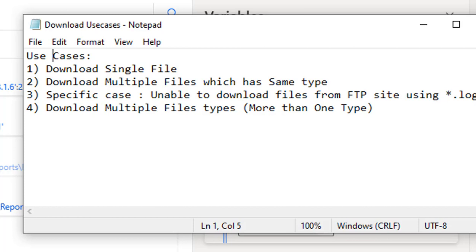The third use case is a specific scenario requested by a user who was unable to download files from the FTP site using log files. We'll address that. Finally, the fourth use case is downloading multiple files of different types — for example, .PPT files along with .XLSX Excel files from the same working directory.